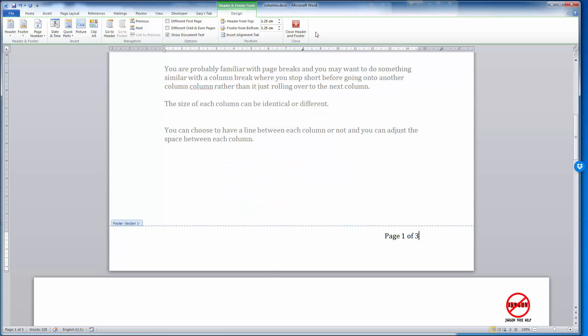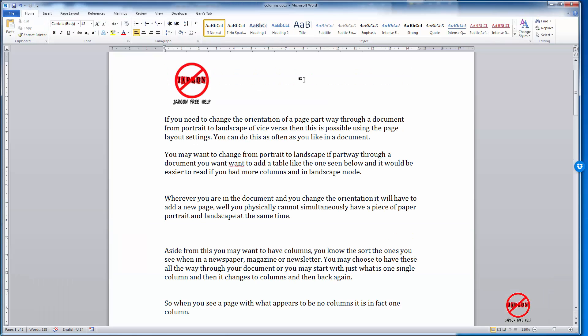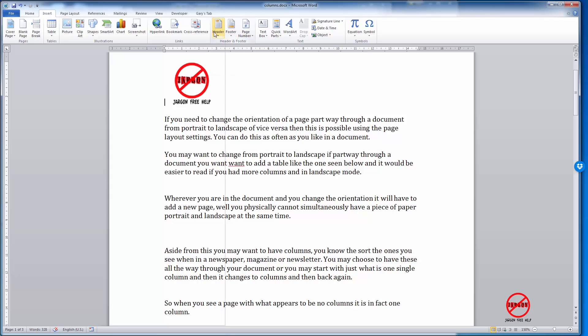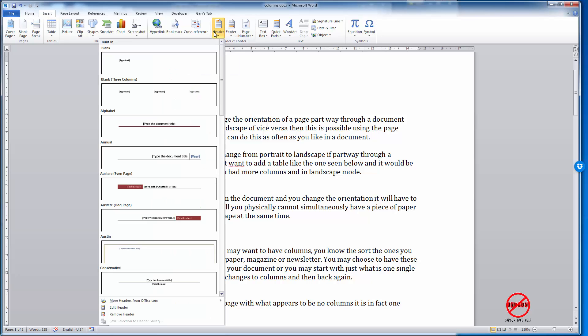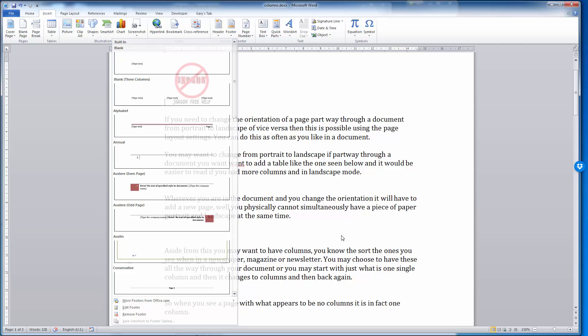So there you are. I can now close that header and footer, and I've done it two different ways. One was by going into Insert and choosing the page number. The other one was by going into either the header and choosing Edit Header, or the footer and choosing Edit Footer, and putting in the page numbers like that.